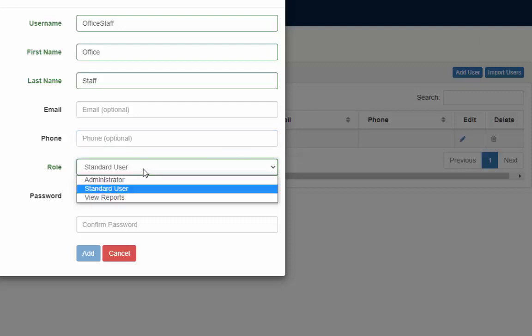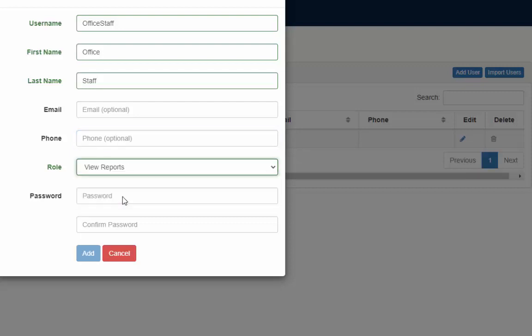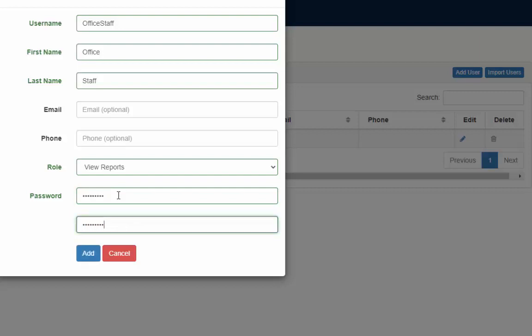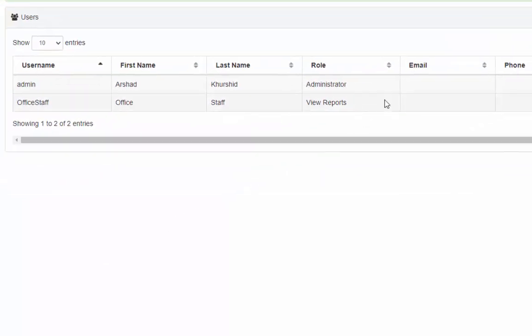Select view report from the drop down. Give new password for this user. You will enter this password twice. Press add to continue.